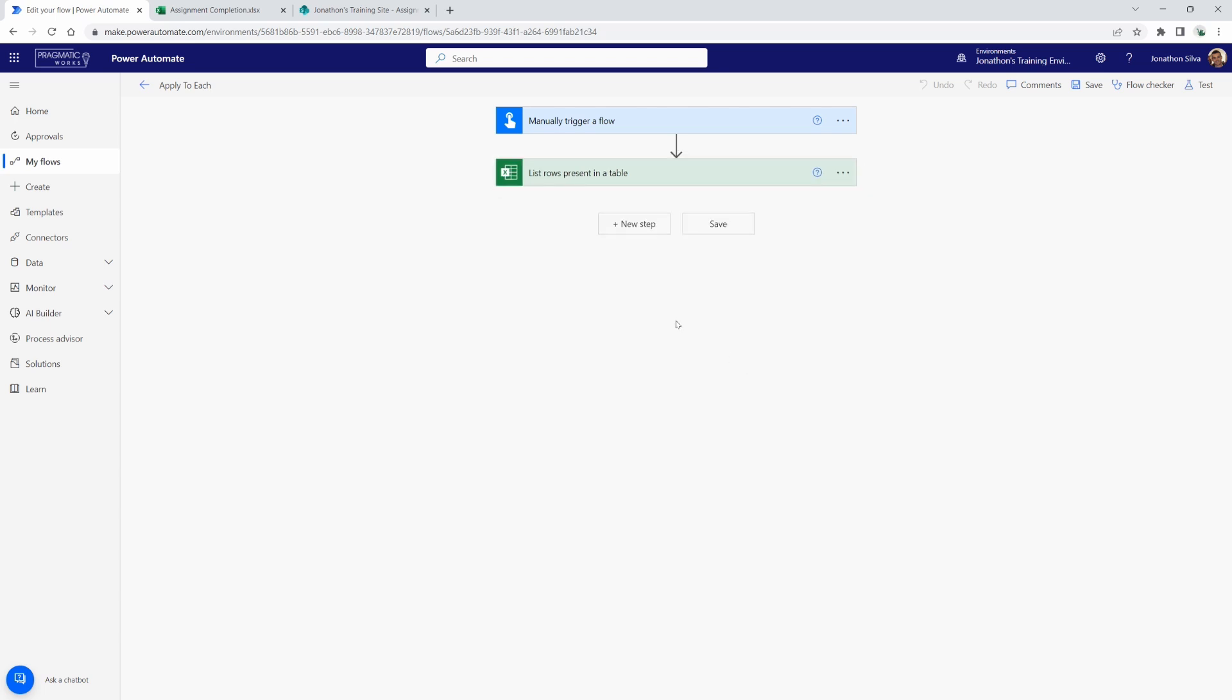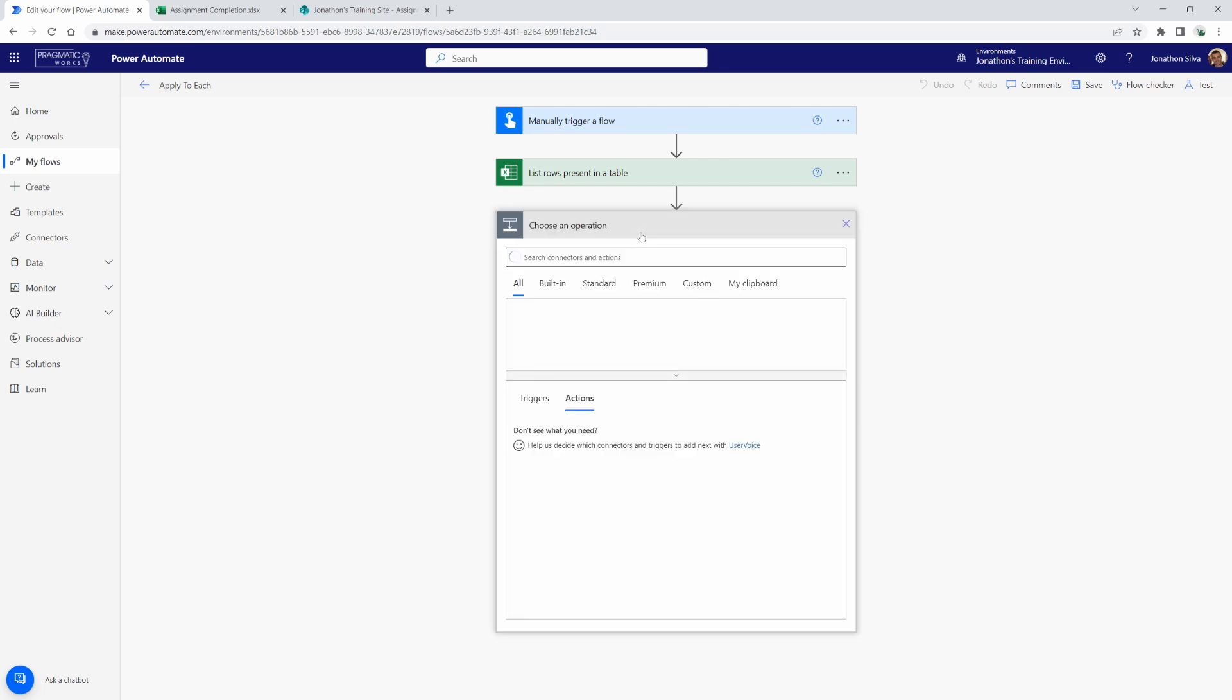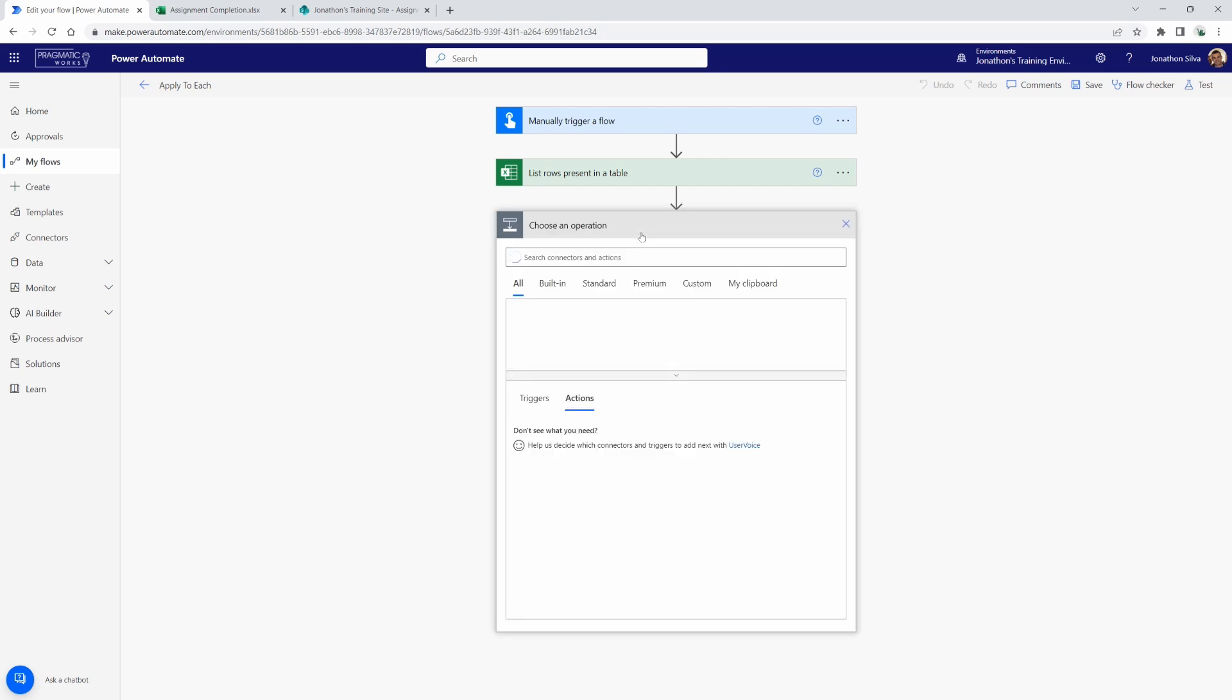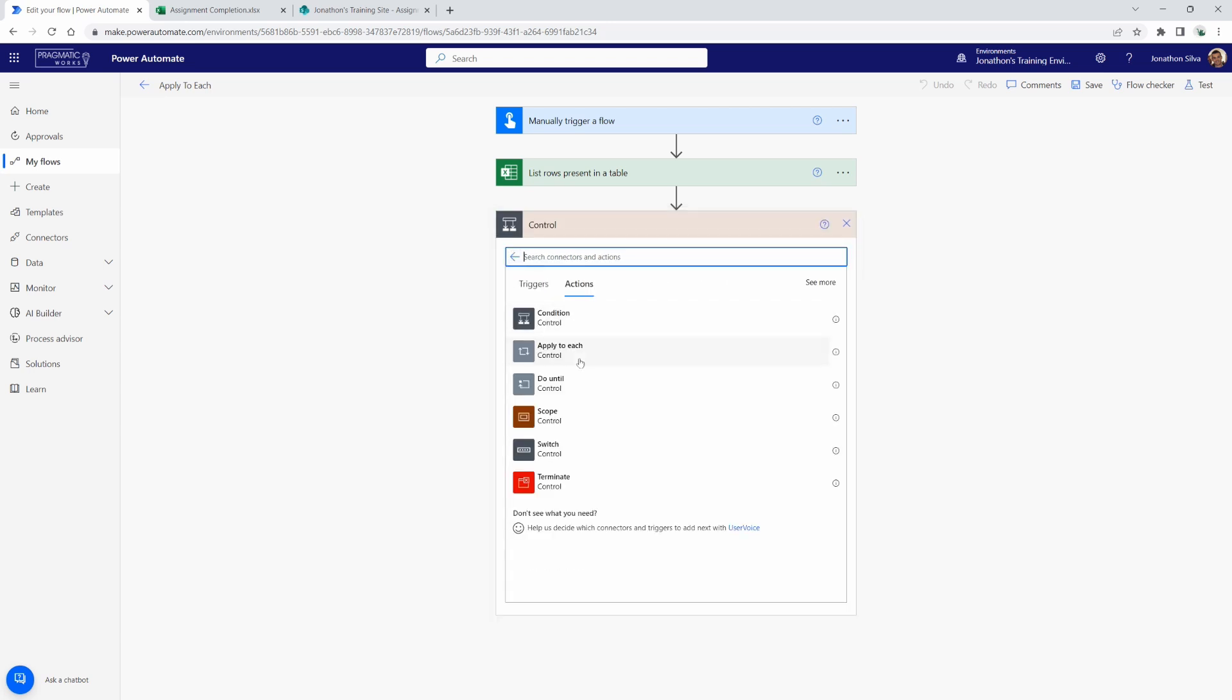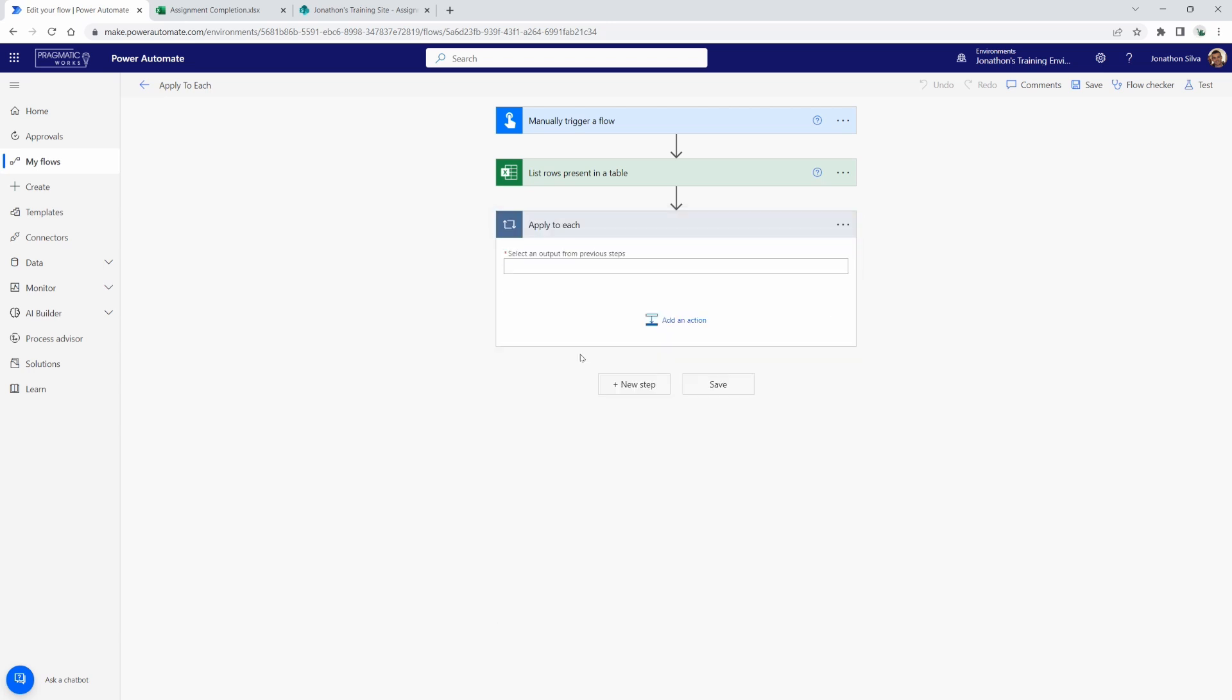And now the next step that we are going to use is apply to each. So I'm going to select plus new step here. It is one of our controls, so I can go right here into our controls and utilize apply to each. Now what apply to each allows us to do is apply the steps that we are going to pass through to each of the values that we are pulling within our source table.